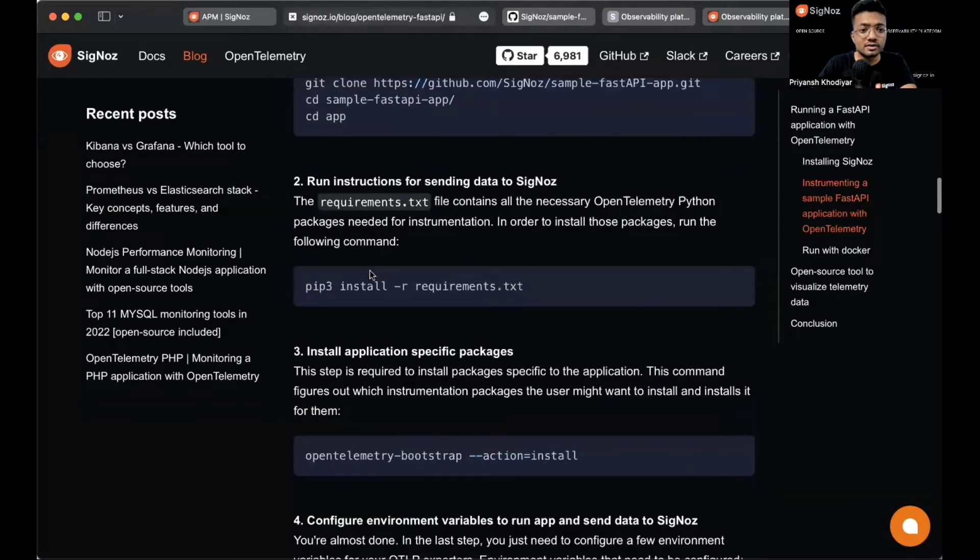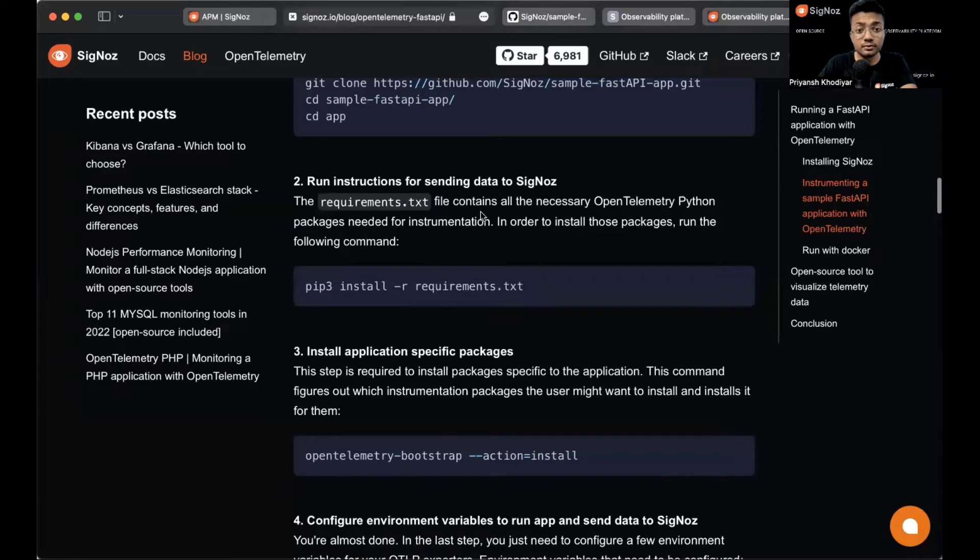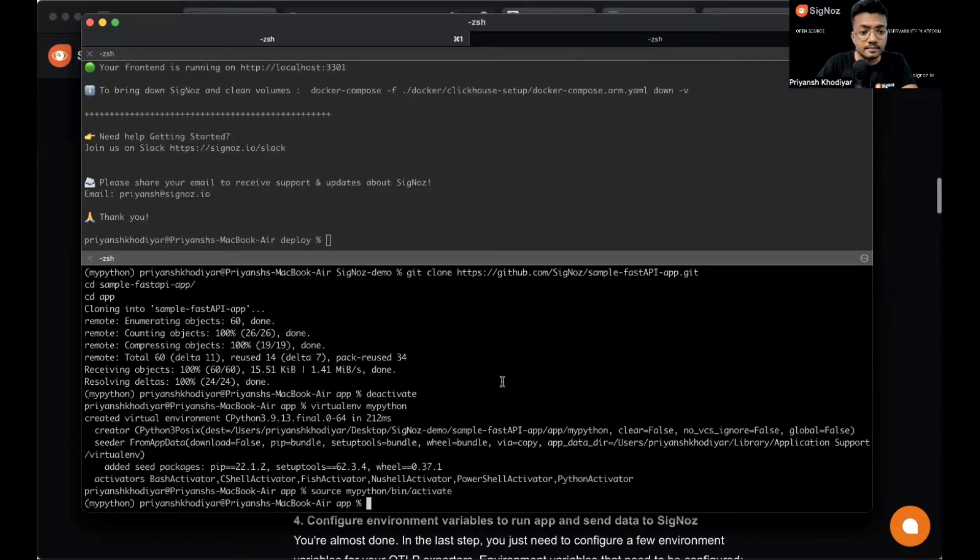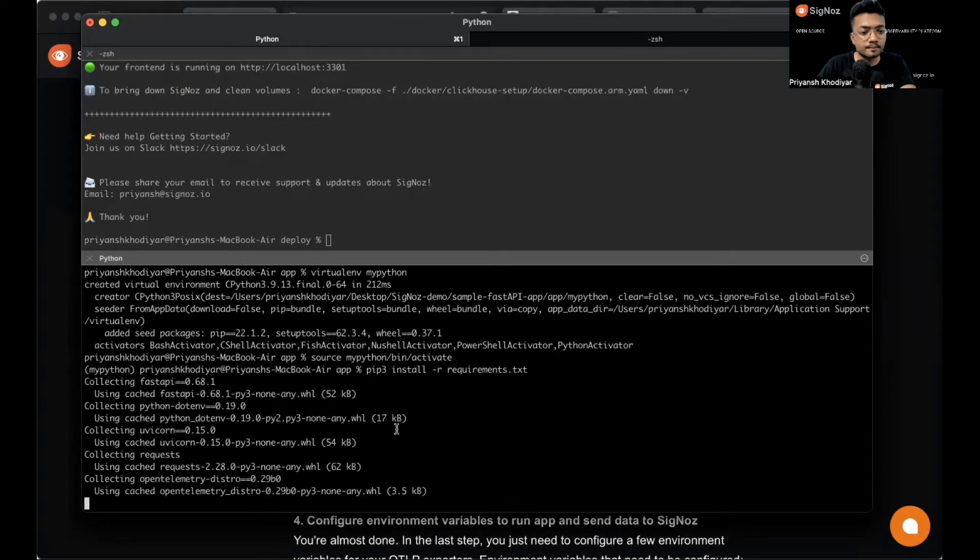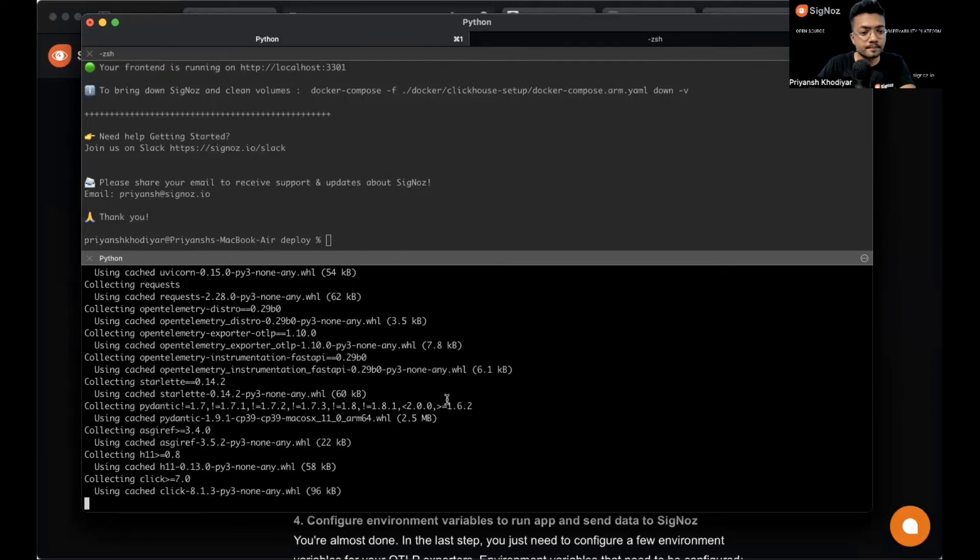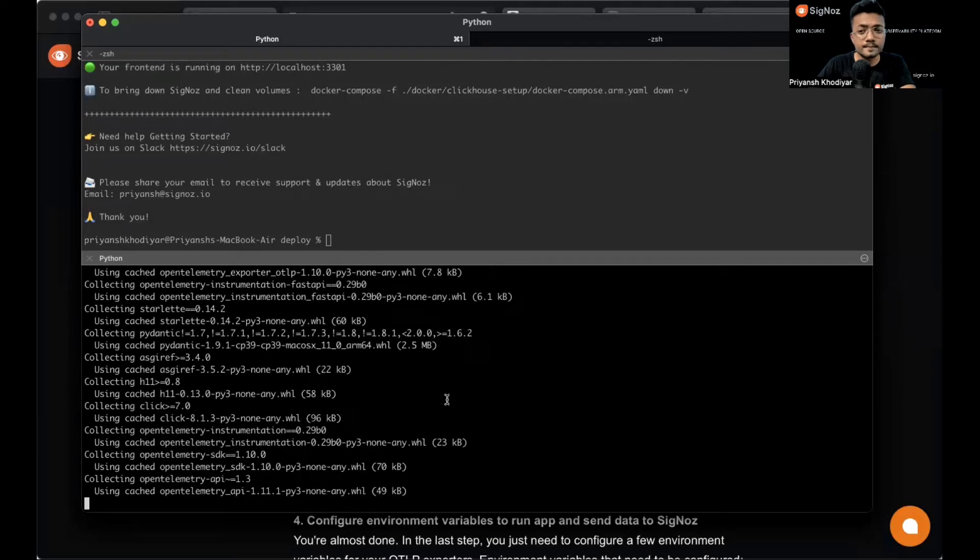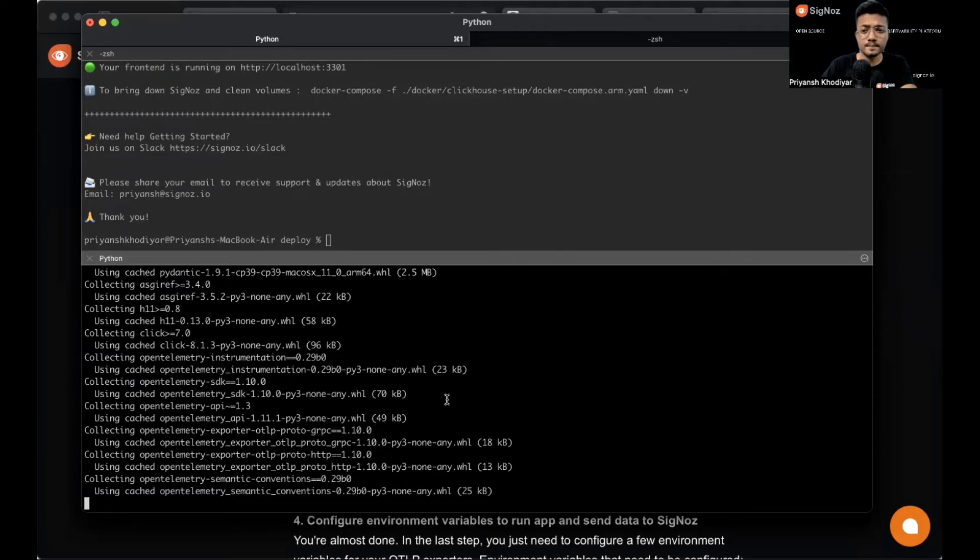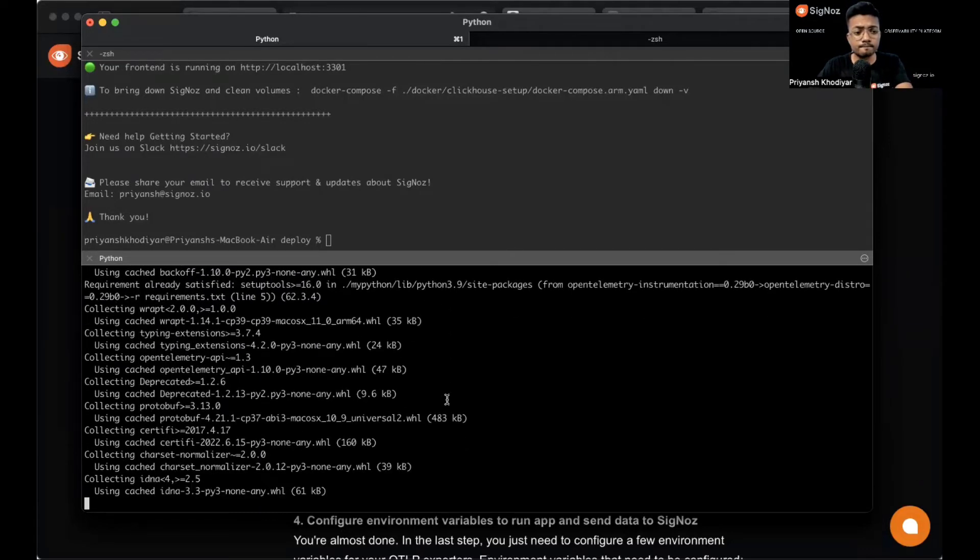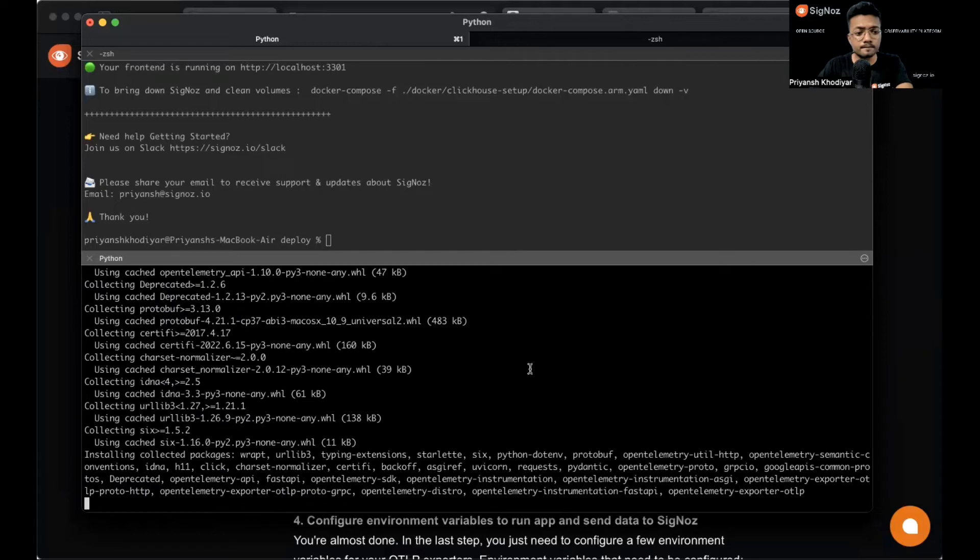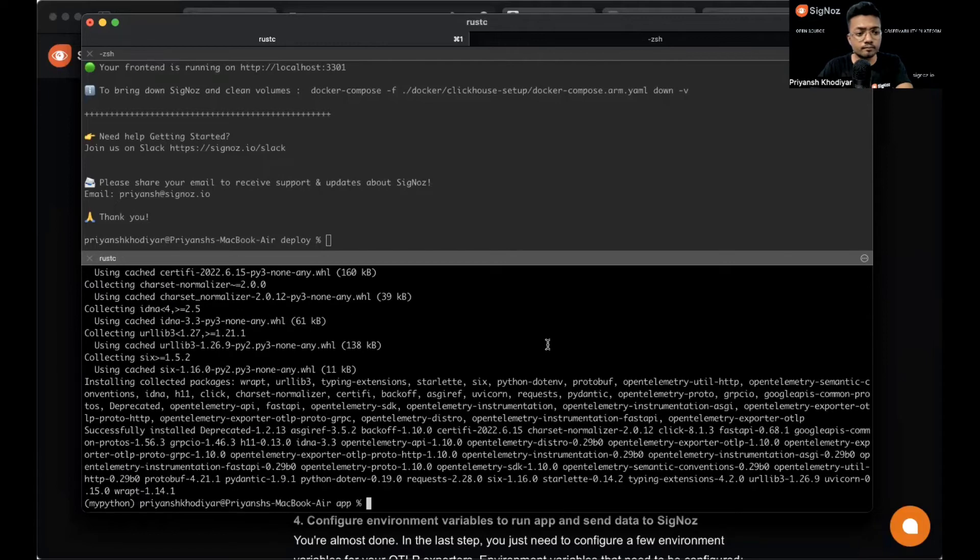Now let's run the instructions for sending data to SigNoz. For that, we need to install some dependencies.